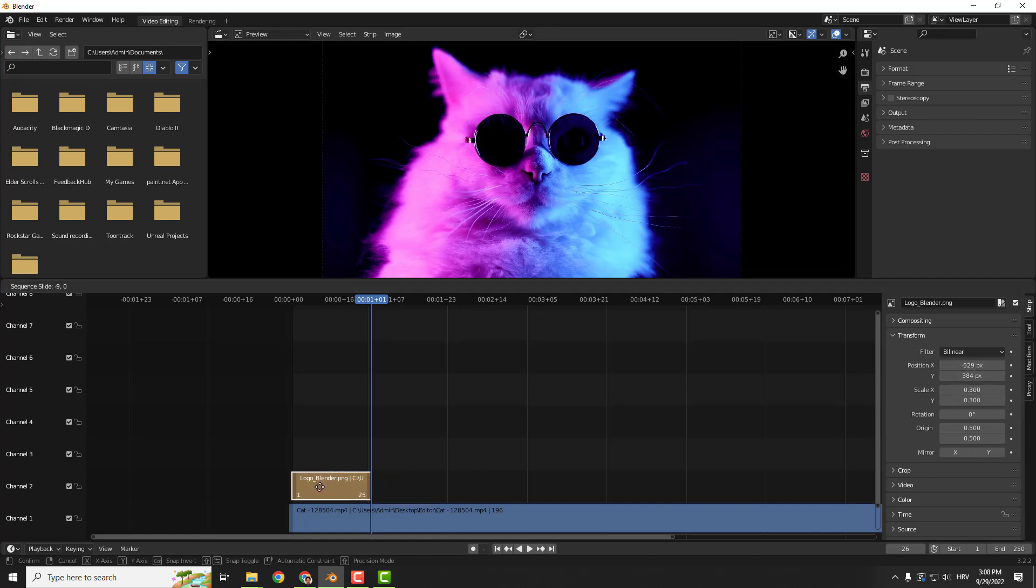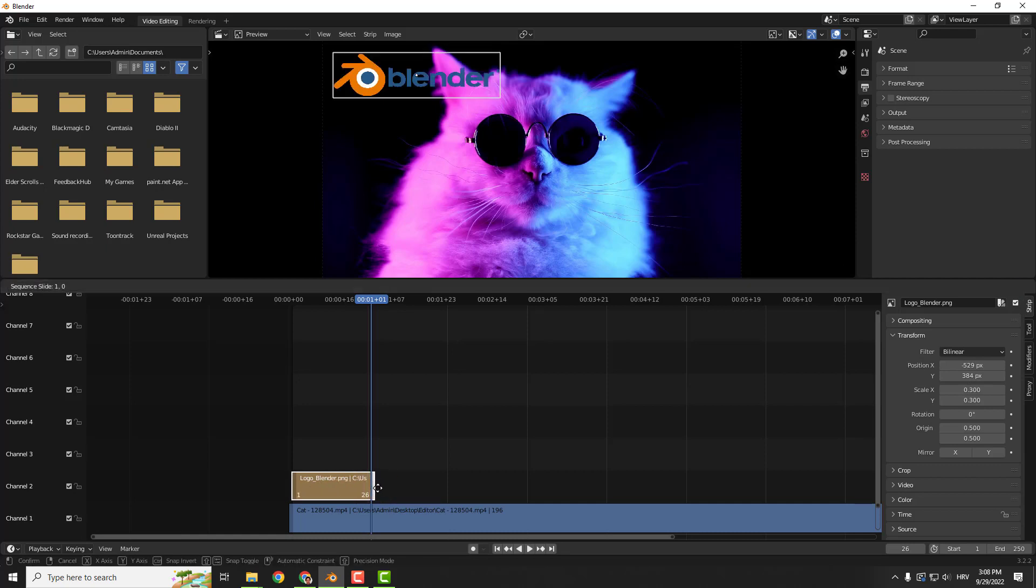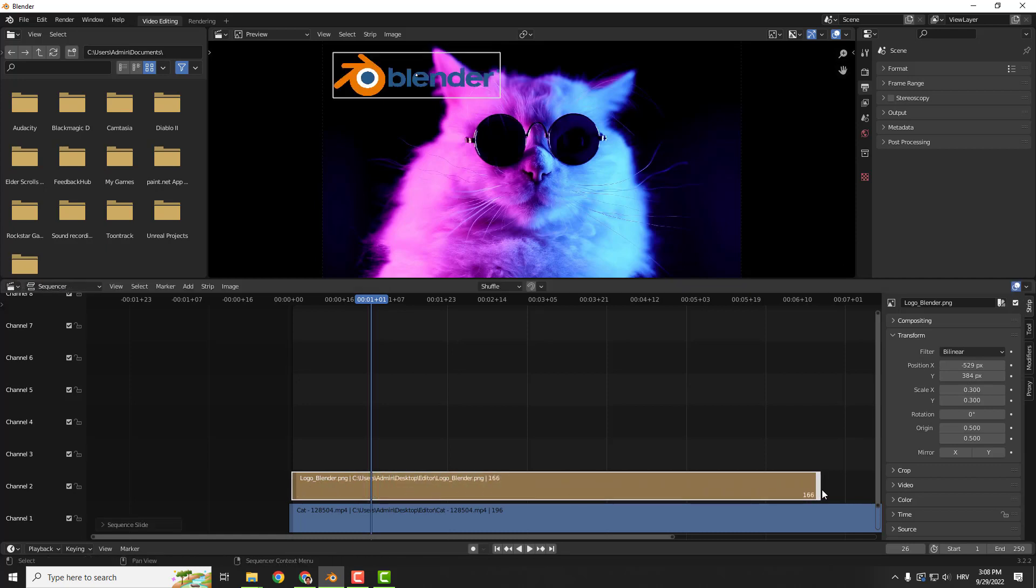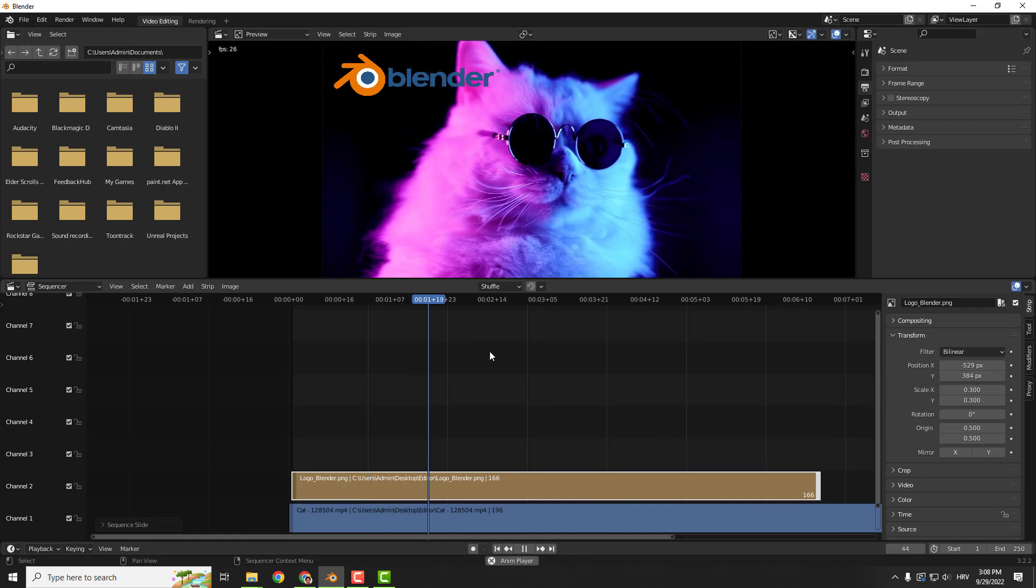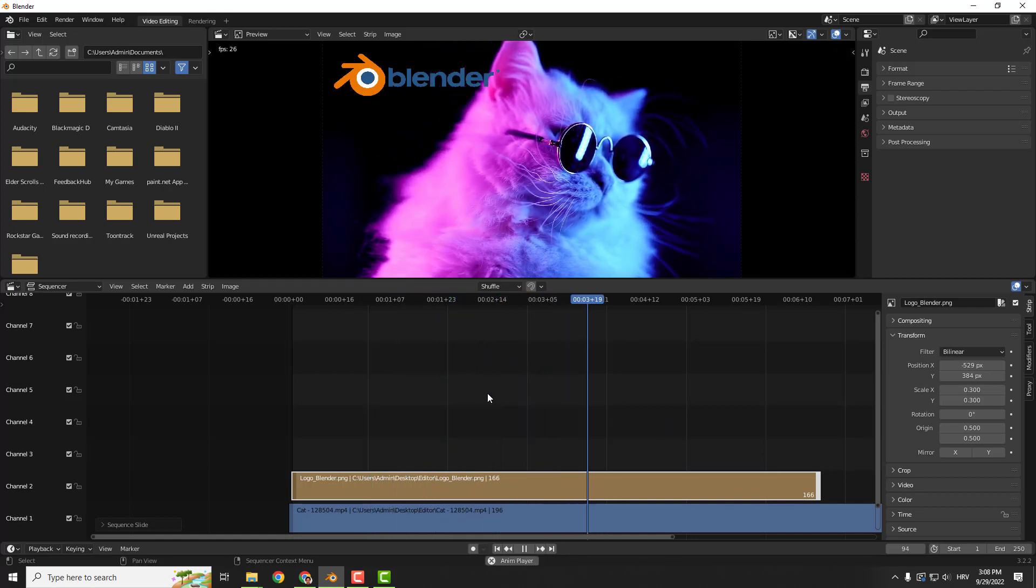Also, to increase the duration, just select your image, position it, and drag the end of your image to increase the duration of the logo.